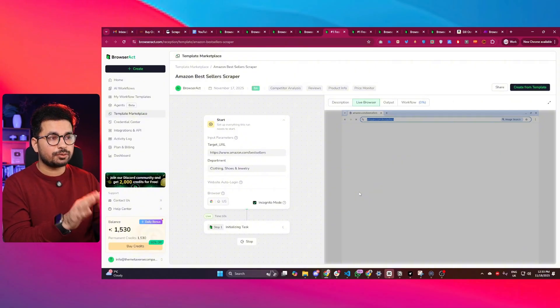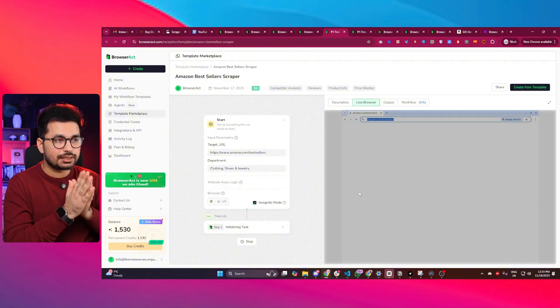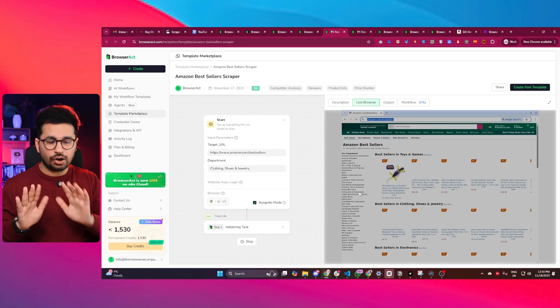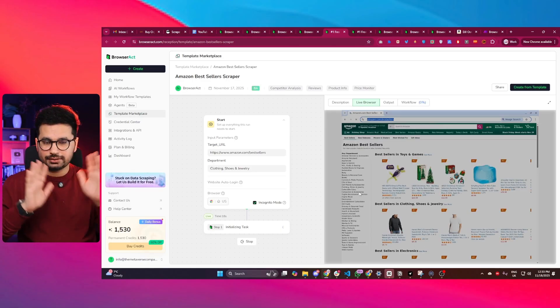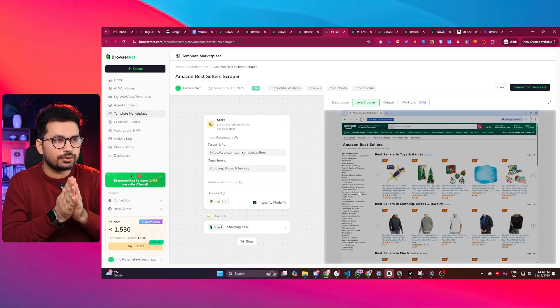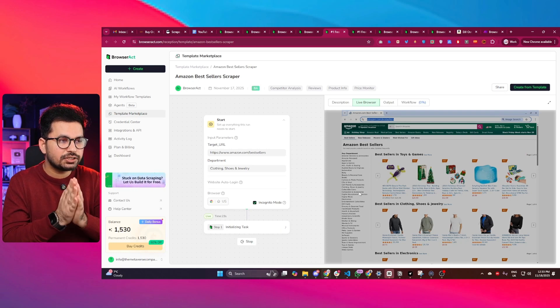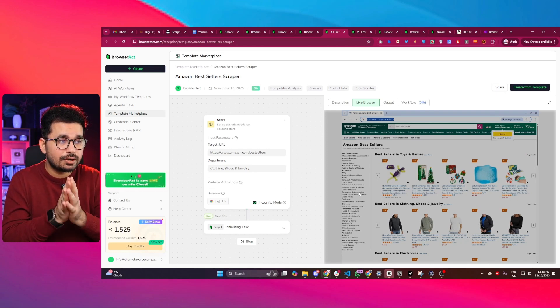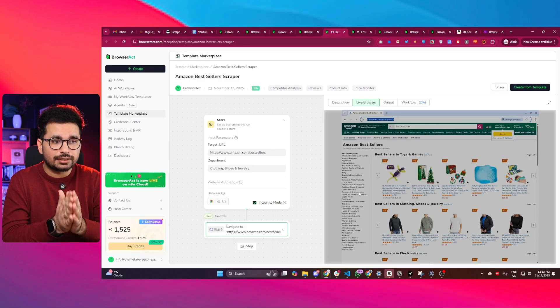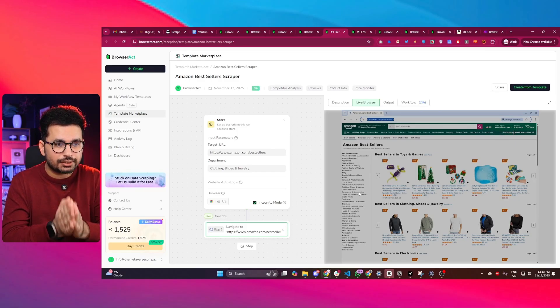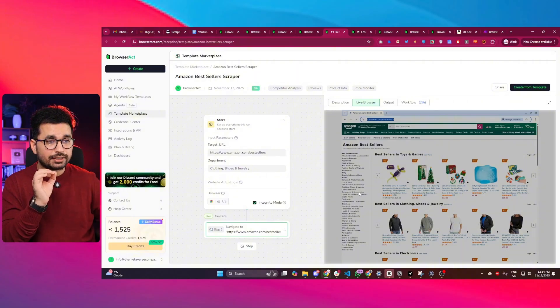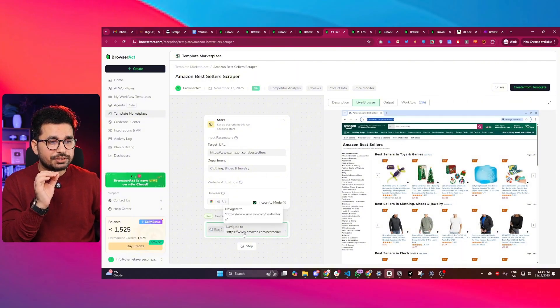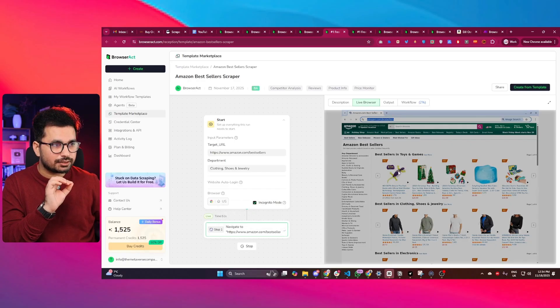You can see it has automatically started using this web browser. I am not using my keyboard - my hands are free. Now you can see it has automatically opened this best seller page, and now it will automatically find all of the best sellers in that particular category, which is clothing, shoes and jewelry. It has automatically created step one, which is navigate to this URL, which it has done already.